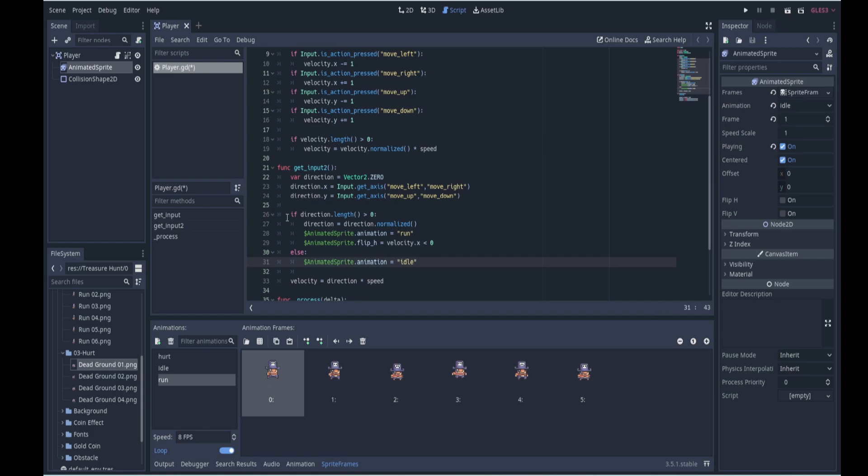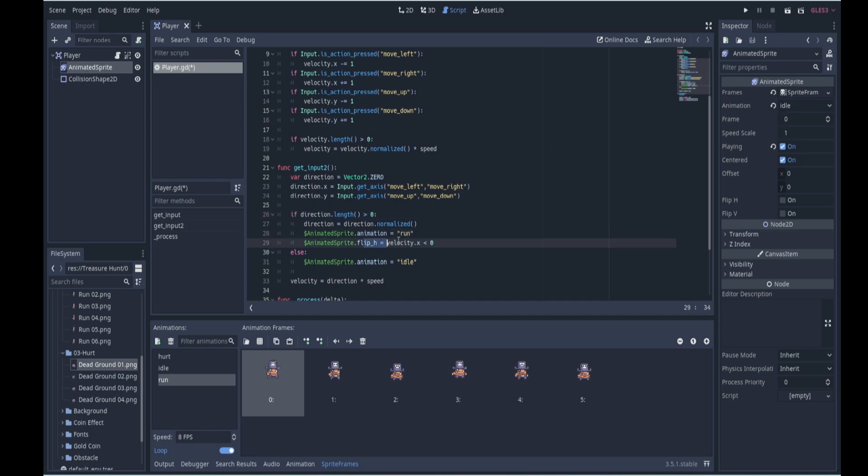All right, so if the direction has a length greater than zero, that means we are moving, then we will play the run animation and we will flip the horizontal depending on the direction we're facing. If we're not moving, we will be idle. All right, so that will be our animations.